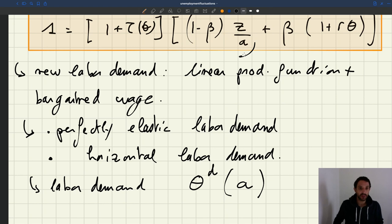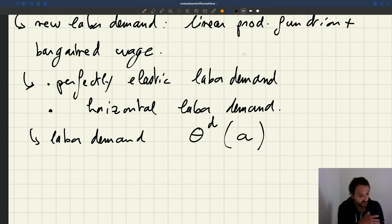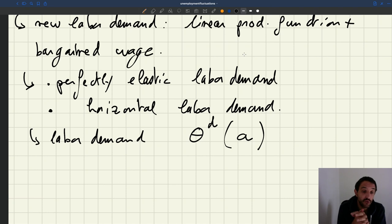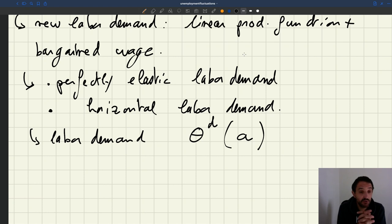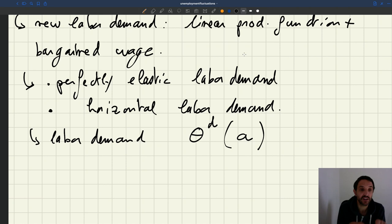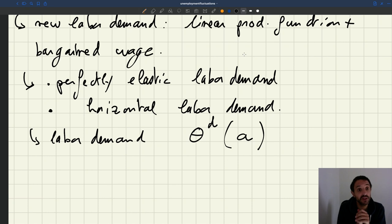Now we're going to do three things, the same as what we did with the rigid wage. First, we will compare labor demand shocks — shocks to productivity — with labor supply shocks to labor force participation, to see which one yields realistic labor market fluctuations. We'll get the same answer as before: only labor demand fluctuations generate realistic fluctuations. Then we'll ask whether we can match the amplitude of fluctuations seen in the data — specifically, can we generate an elasticity of labor market tightness with respect to productivity of eight, as seen in US data.